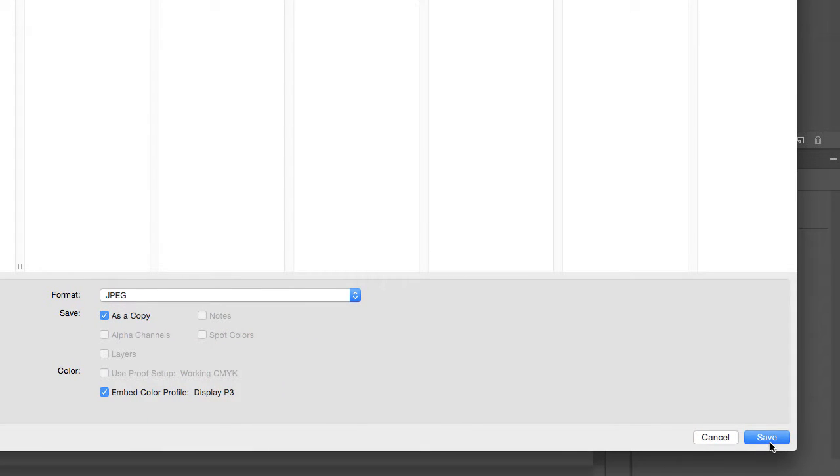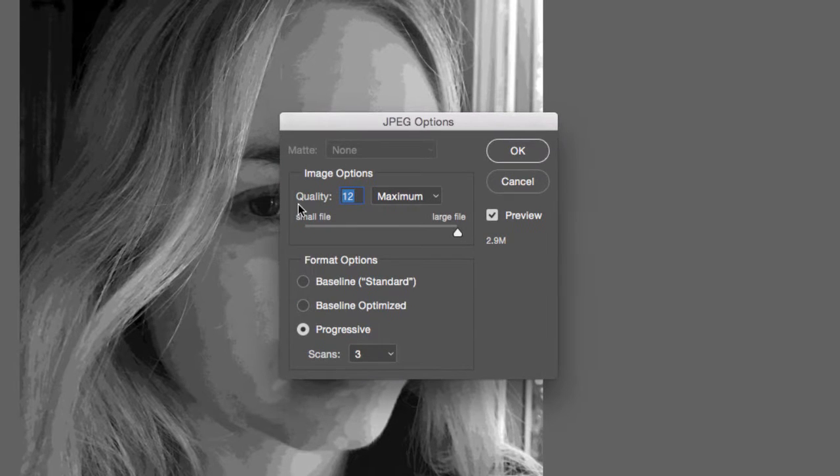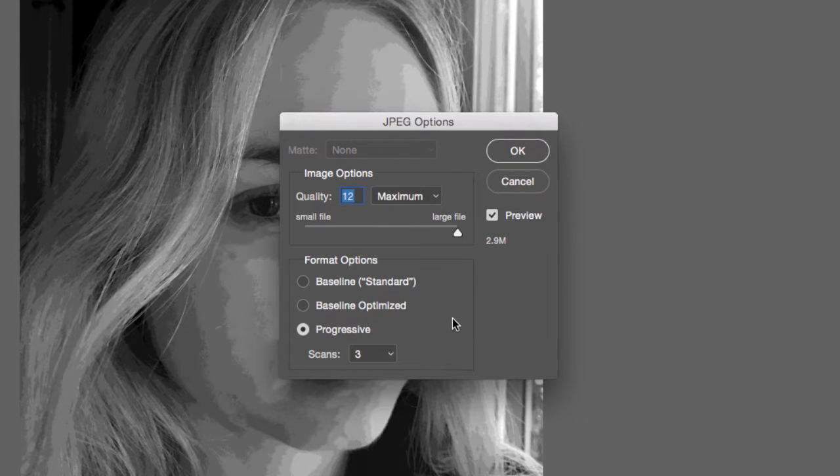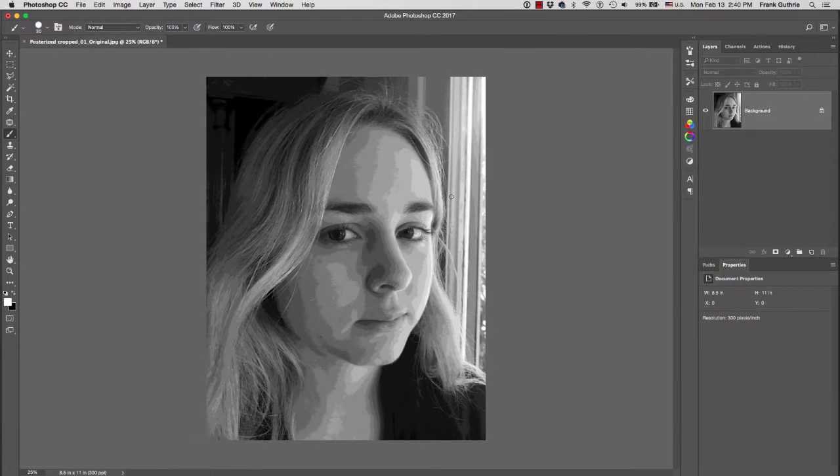I'm going to hit Save. It's going to give me these JPEG options. For best quality, select Baseline Standard and move your slider to a large file. Hit OK, and it's going to save a copy of this file right here.